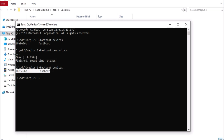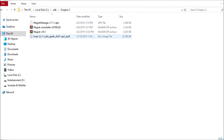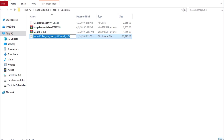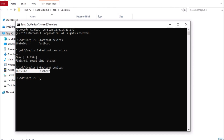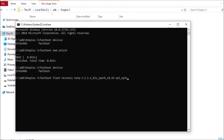The next step is to flash TWRP recovery. We have the Blue Spark TWRP recovery file ready. Copy the file name, open Command Prompt, and type the command: 'fastboot flash recovery' followed by the name of the recovery file. Add '.img' at the end since it's an image file, then hit Enter.